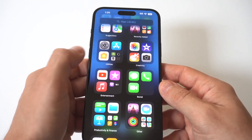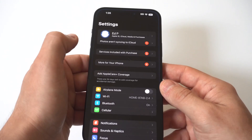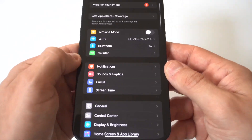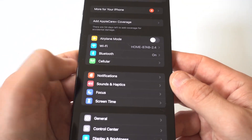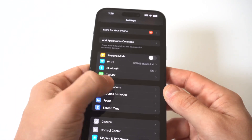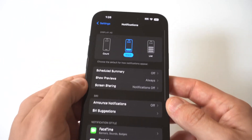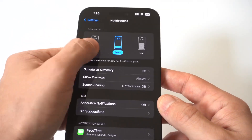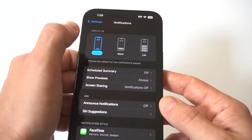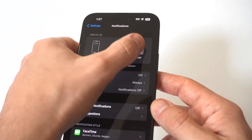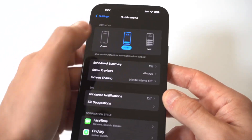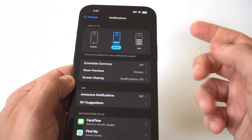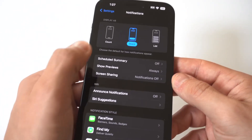I'm going to hold this iPhone up to the camera so you can really see this. Before you actually turn off notifications, you do have the option to change how they pop up. You can see there's a list format and there's a stack — those are some of the different options for how they can appear.